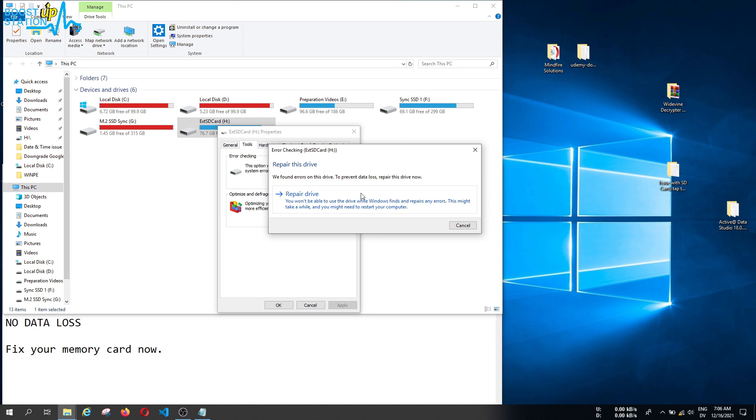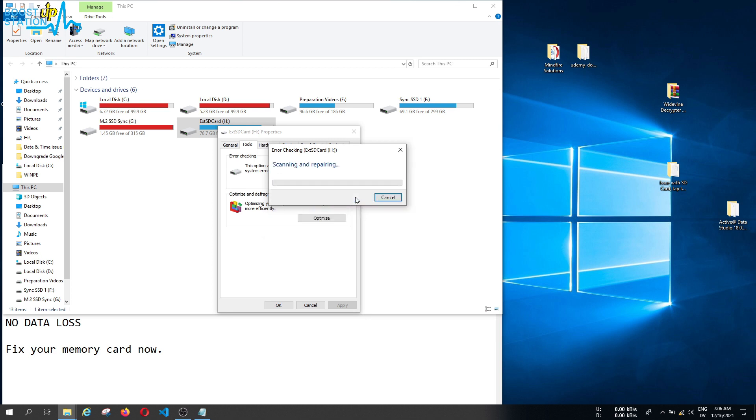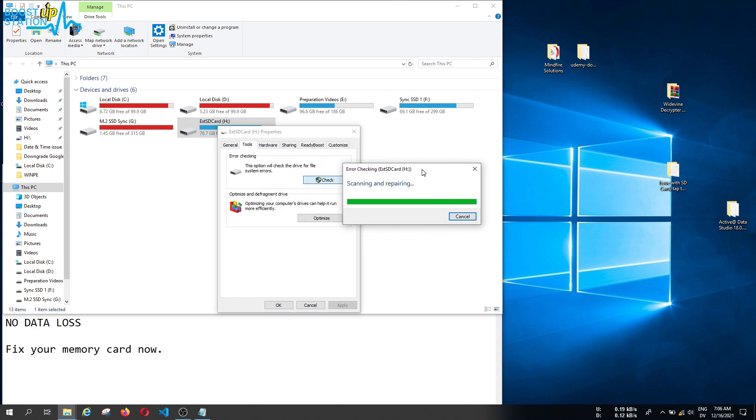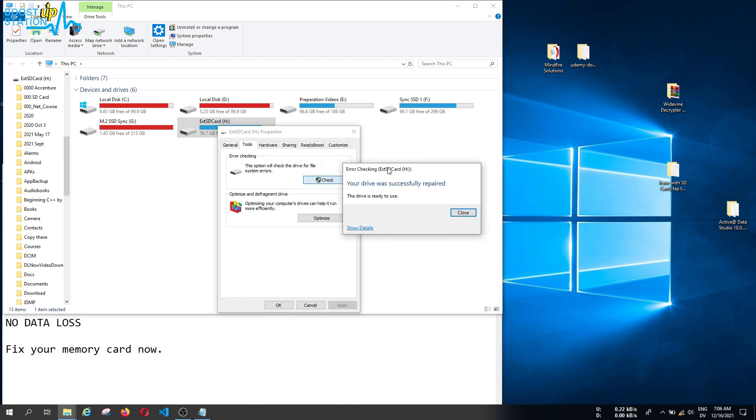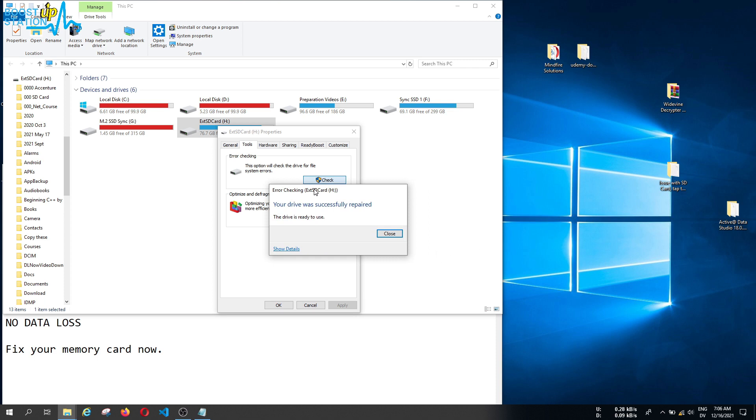Now you have to click on Repair Drive. It will not delete your data, so your data will be safe. Let it scan and repair the drive. Just wait for it to finish. You can see that it shows us the drive was successfully repaired. Now click on Close.